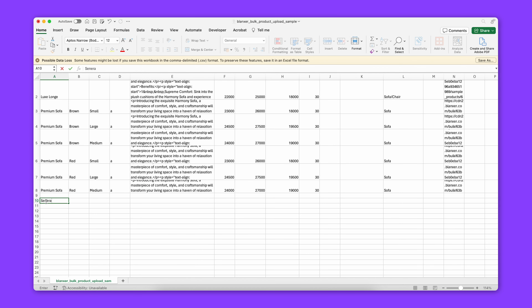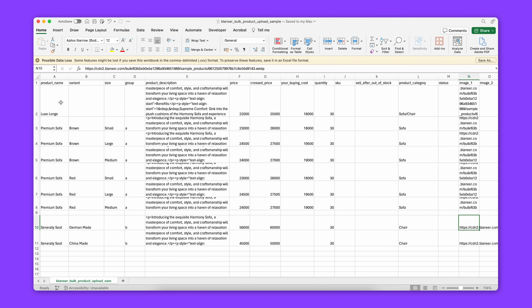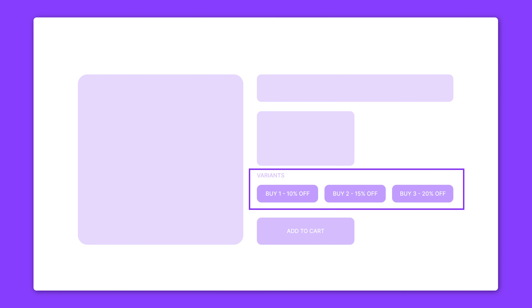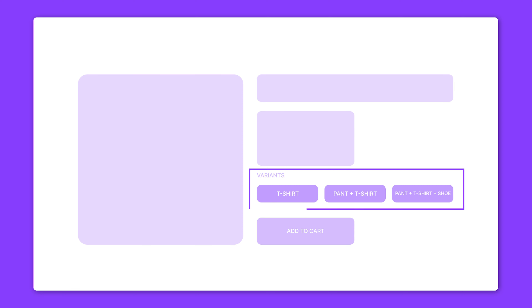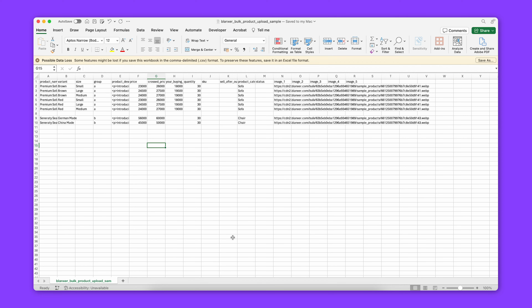I will show you another product using this variant — for example, German-made or China-made as a variant. I will also show this variant used in different ways, such as Buy 1 price, Buy 2 price, or Buy 3 price. I will use this for T-shirt pricing — for example, Pantene T-shirt pricing. I will also show a combo product using this variant with the CSV file.